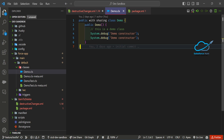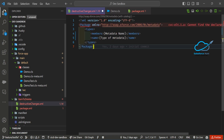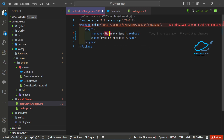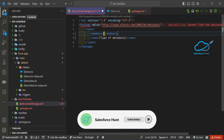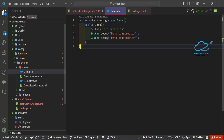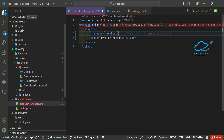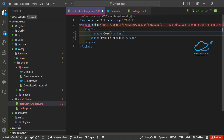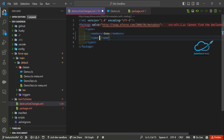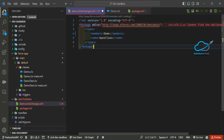Under the destructive package, change the metadata name to 'demo'. For the type of metadata you want to delete, this is an Apex class, so add 'ApexClass'. If you have multiple metadata components, you can list them the same way. Save the file once done.